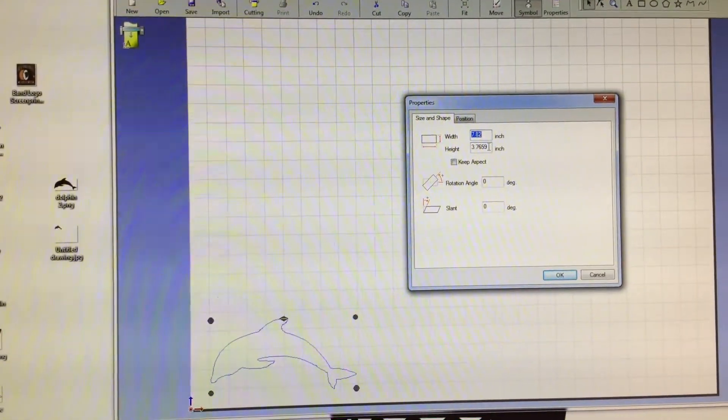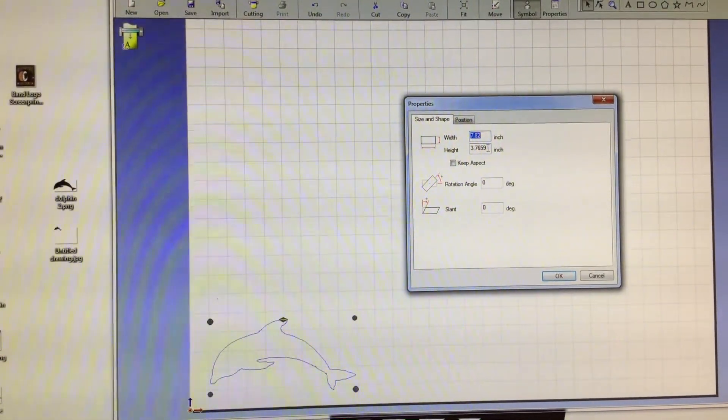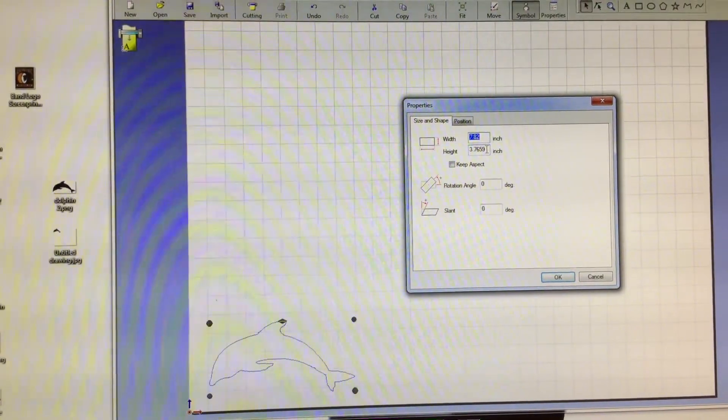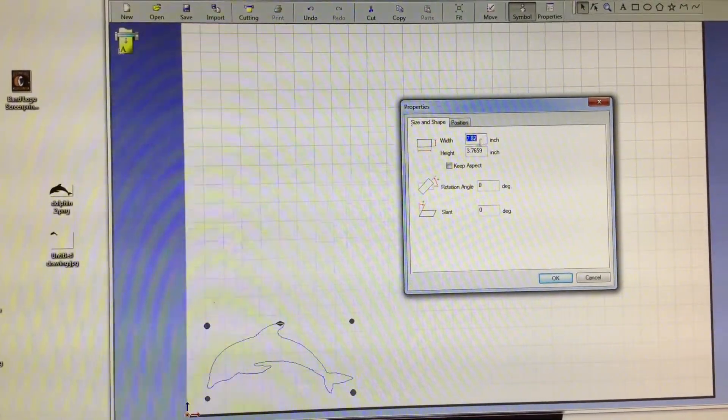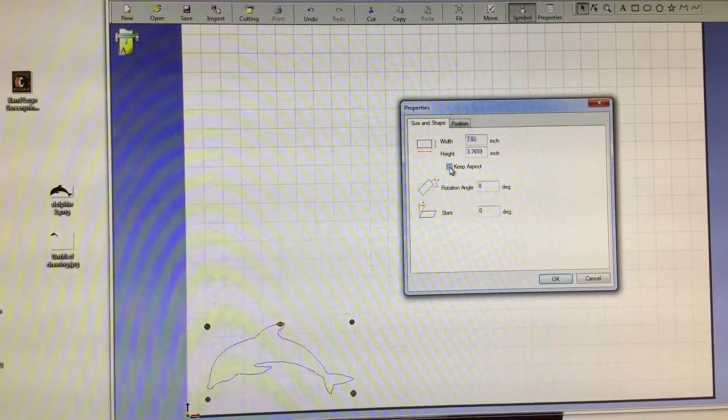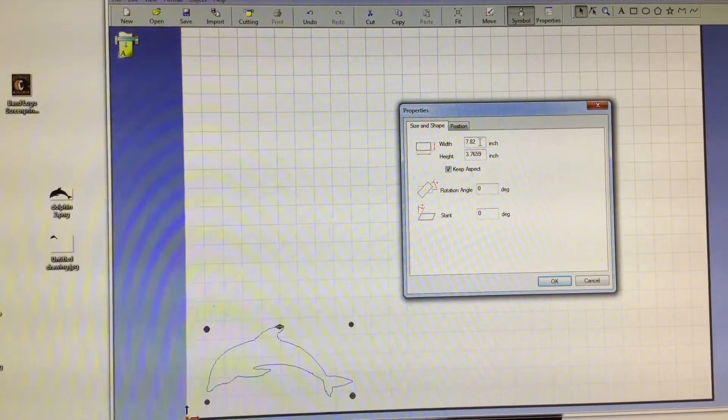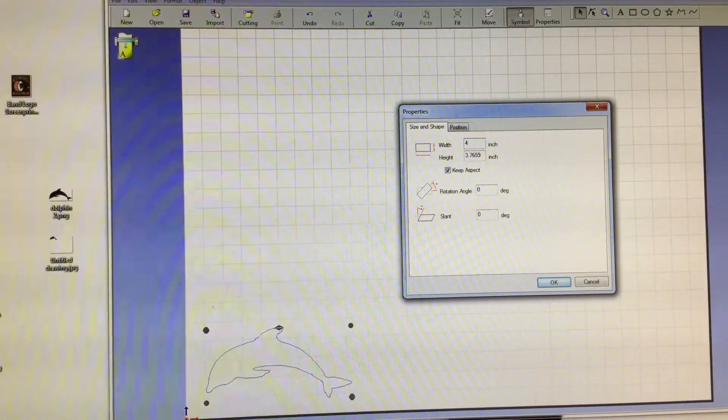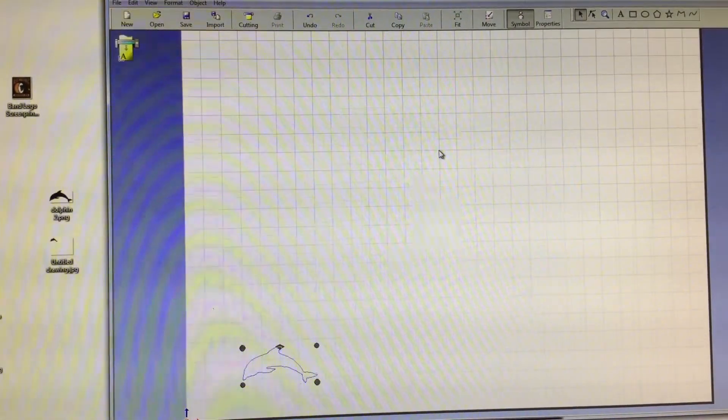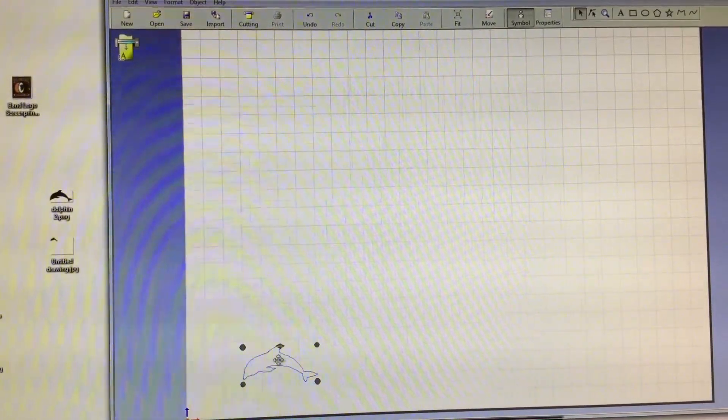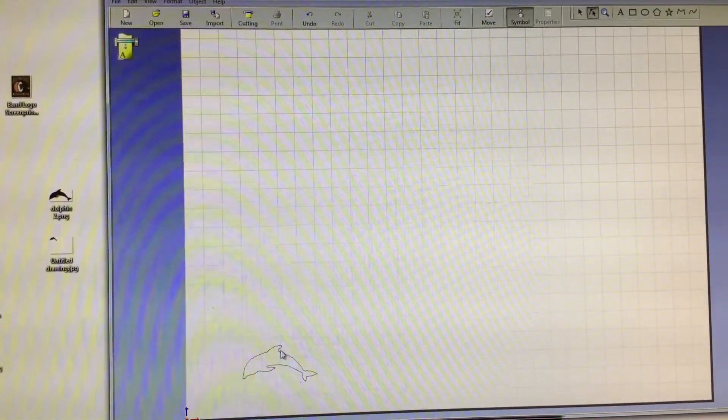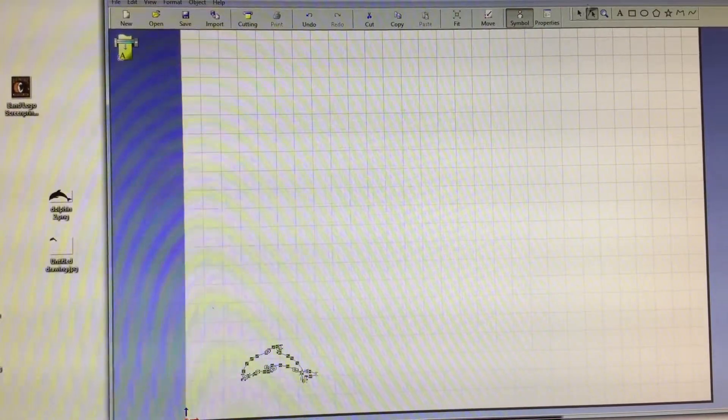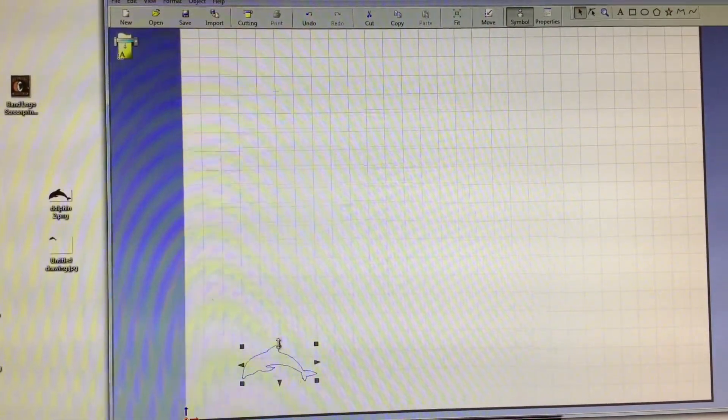That's actually kind of big, depending on what you're planning on putting it on. You can change the dimensions, especially if you use this little button that says keep aspect. Say that you know you only have room for a 4 inch long sticker. It automatically changes the dimensions and then you know that what you are working on is appropriately sized for whatever project you are doing.